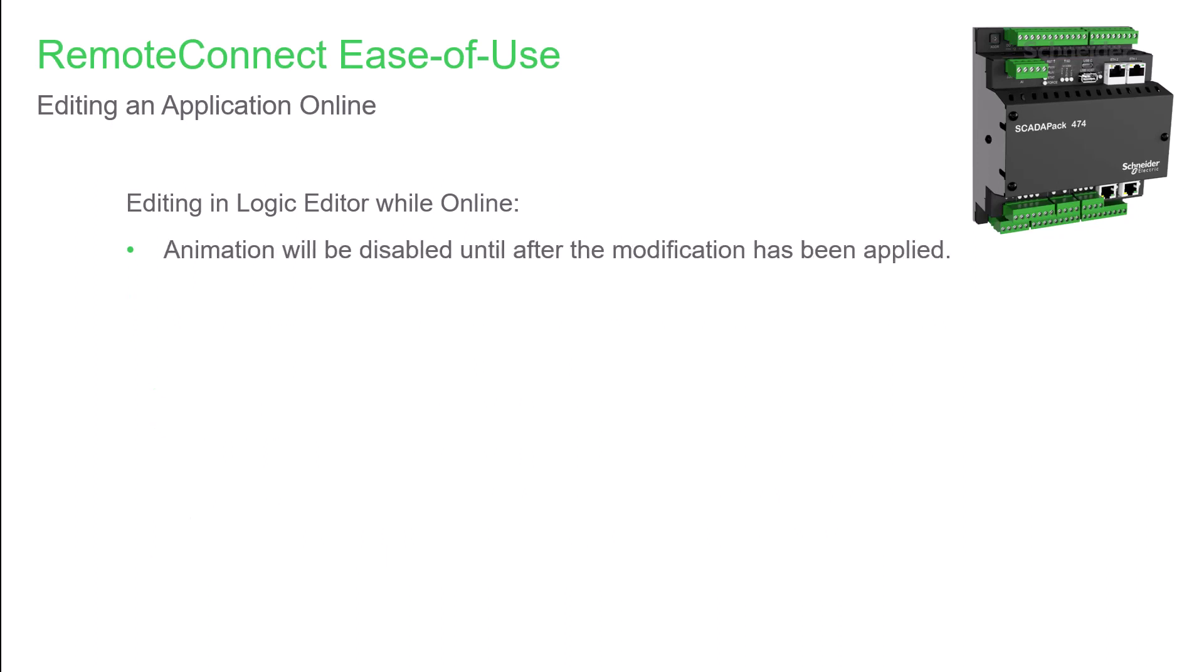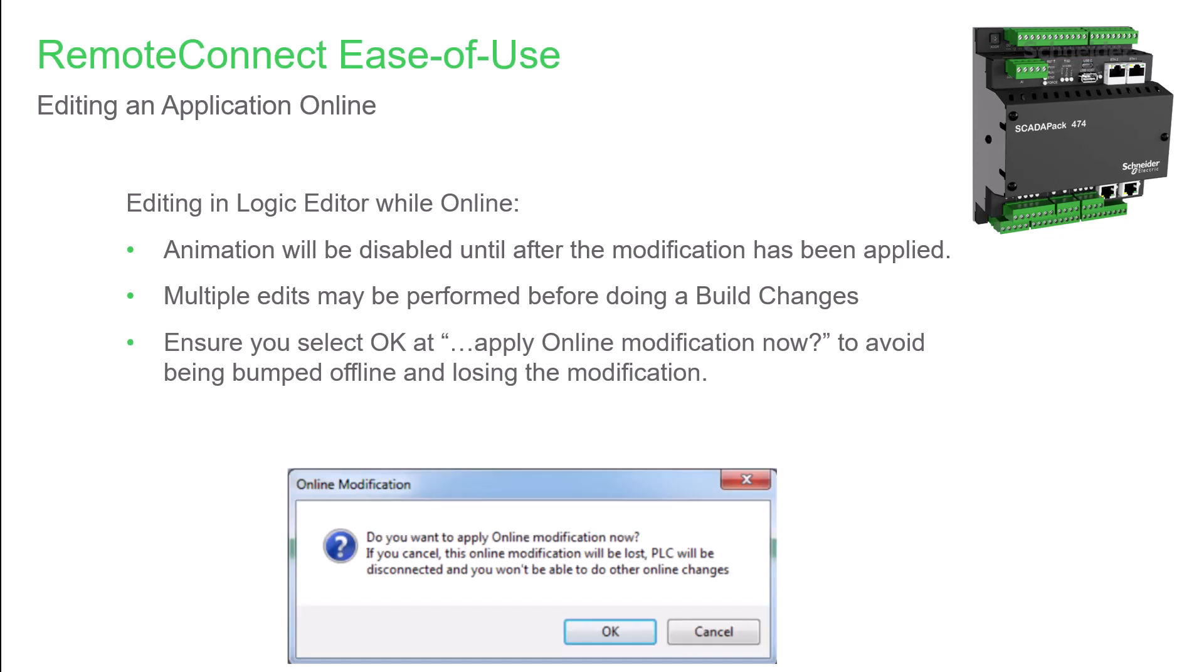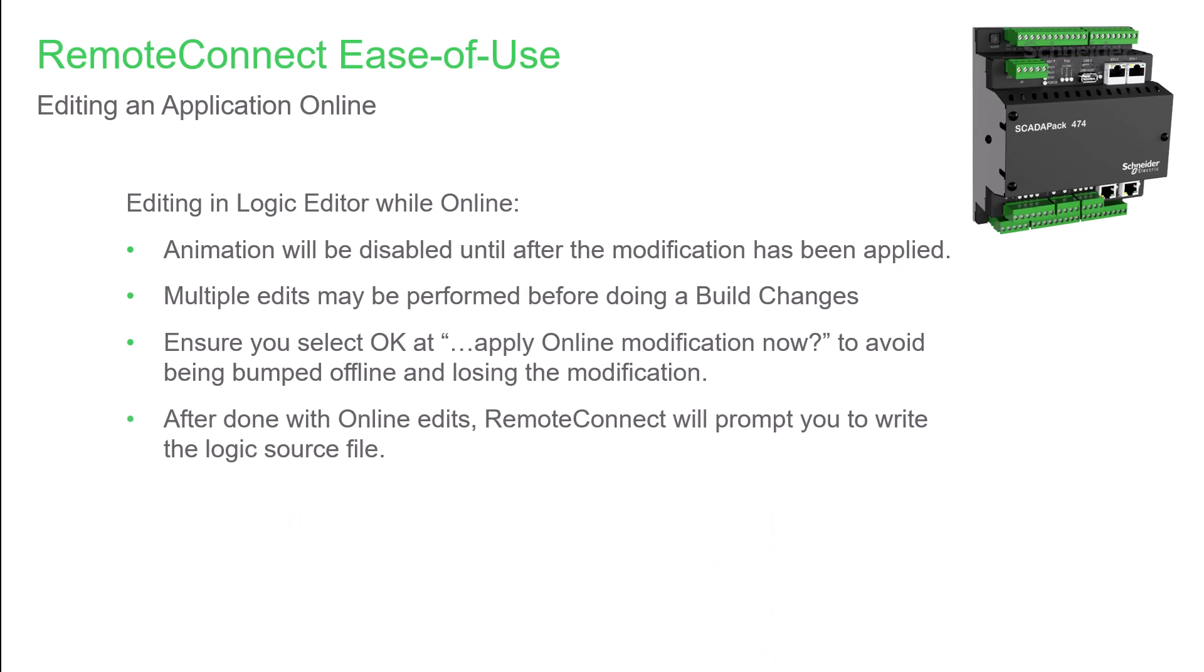A few pointers to consider when doing online editing. First, after you confirm a modification, you'll see that any animation in the logic section is disabled until after the edit is complete. There's no need to build changes with every edit made. You can make multiple edits, and then build changes when you're done. Remember to select OK at the prompt, 'Do you want to apply online modification now?' Clicking Cancel will bump you offline, and your edits would be lost. And after you're done with online edits, RemoteConnect will prompt you to write the Logic source file. You can do it at that time, or choose to do it later, if you'll be doing more editing.